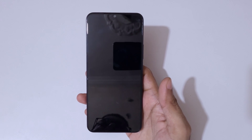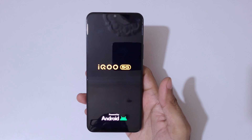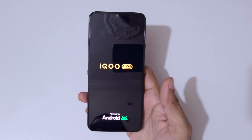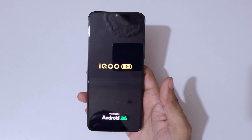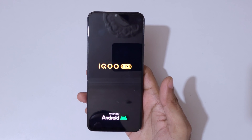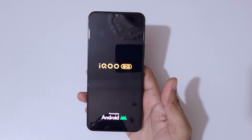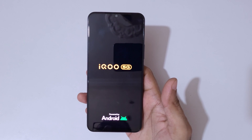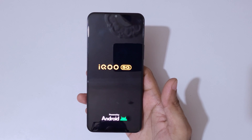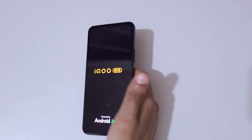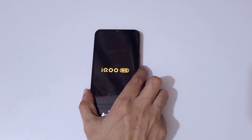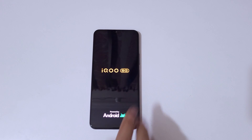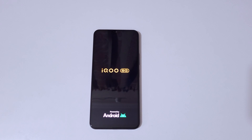After the hard reset it will again ask for a password, PIN, or pattern — use your Google account to unlock the phone. That's the method to unlock an iQOO phone if you forgot the password. Thanks for watching! Let me know in the comments if you need anything. Please like, share, subscribe, and click the bell icon for the latest updates.